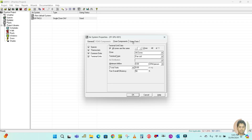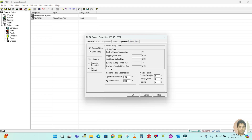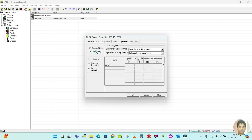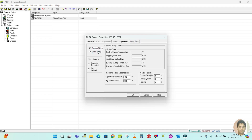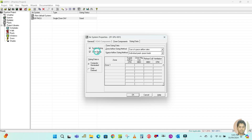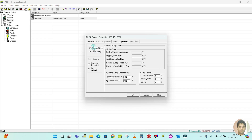Go to Sizing Data. Here you can see System Sizing and Zone Sizing — I want reports for both, so check both. I want the report generated by computer, not user-defined. Just check computer-generated.